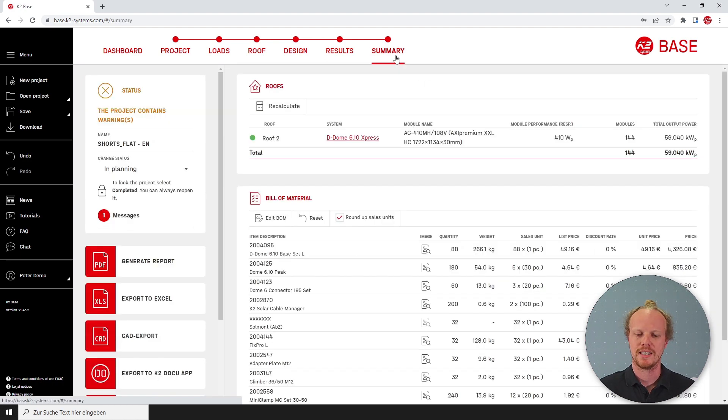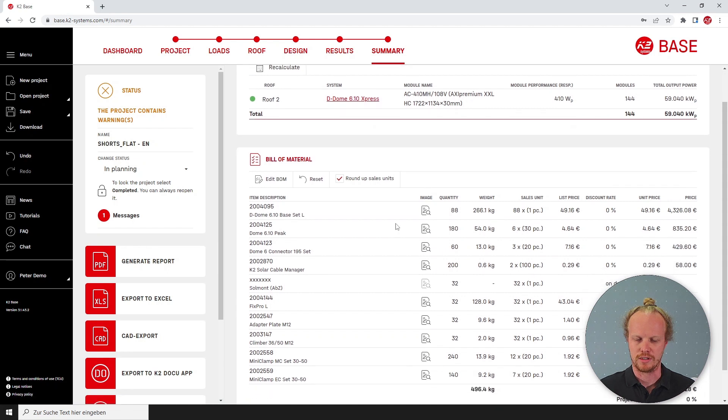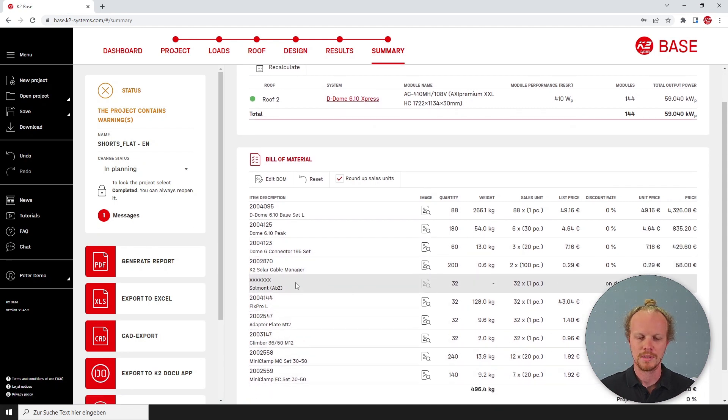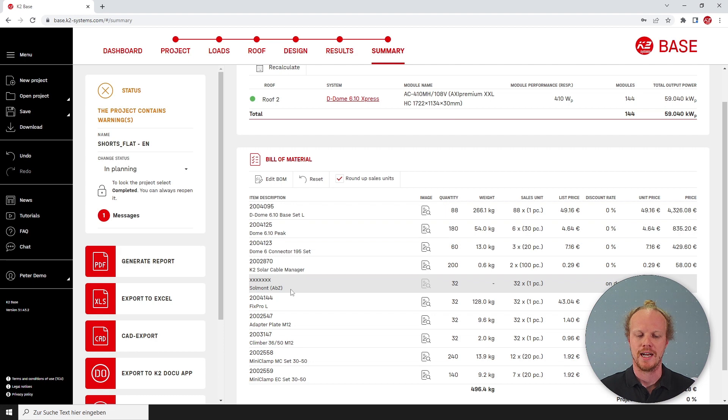Moving to the summary page you will then see all the components you need. Please note that the anchor is not supplied by us and you will have to purchase that externally. That's all we have time for now. Hope to see you again soon. Bye!